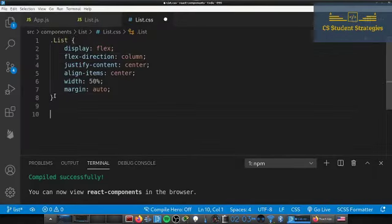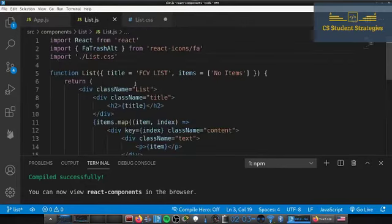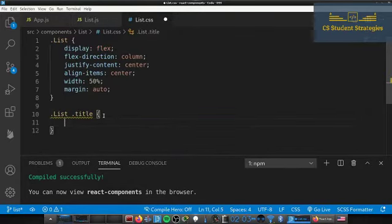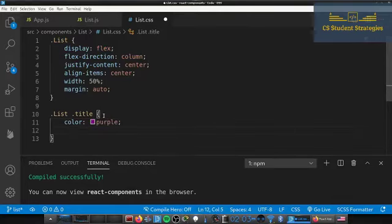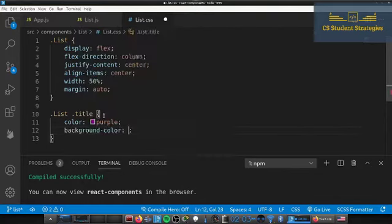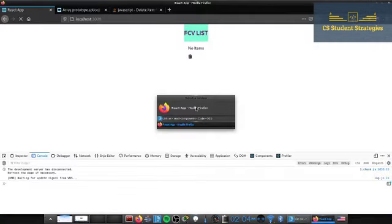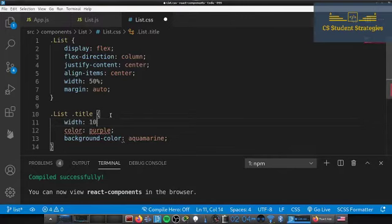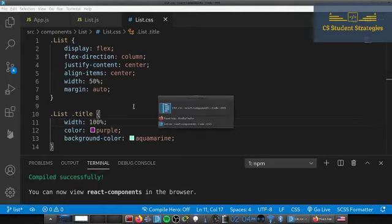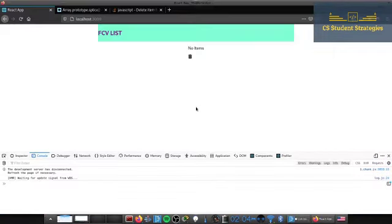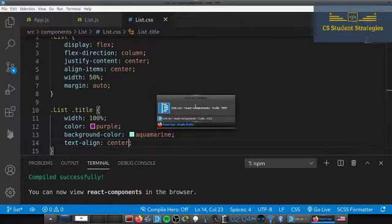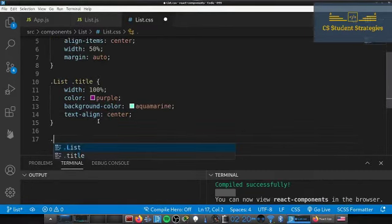Now we can handle our title styling. We'll do .list .title, set the color to purple and the background-color to aquamarine. We also need width of 100% so it stretches all the way out, and text-align center. That looks decent, let's move on.